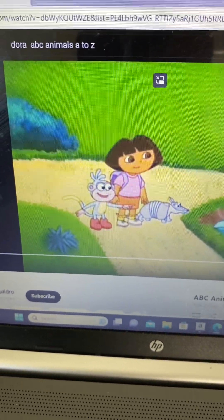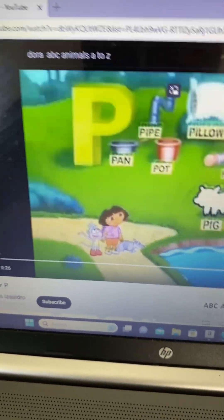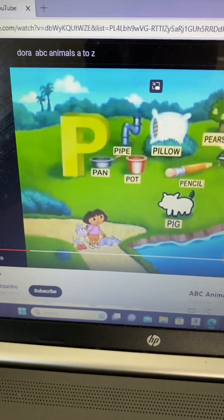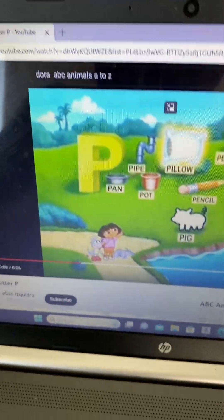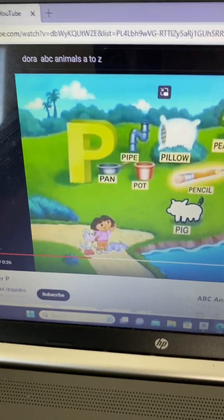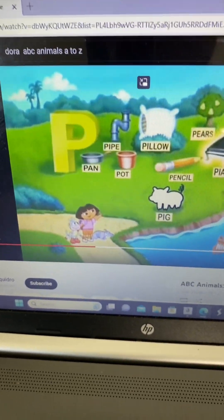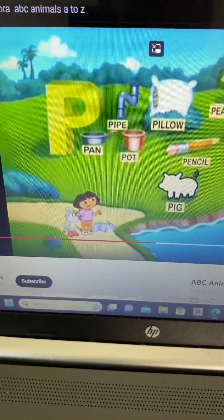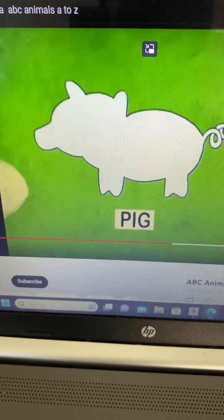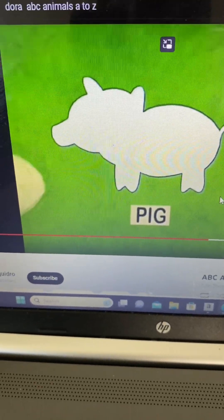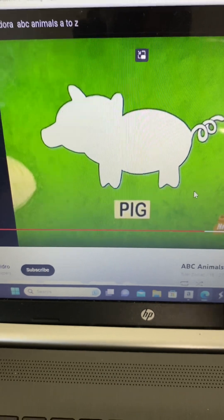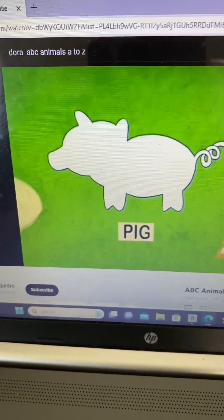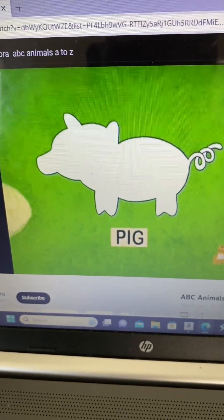It's a pond. We must be at the letter P. Look! A pillow, pencil, piano. And another animal is missing! What animal is missing that starts with P? Pig!